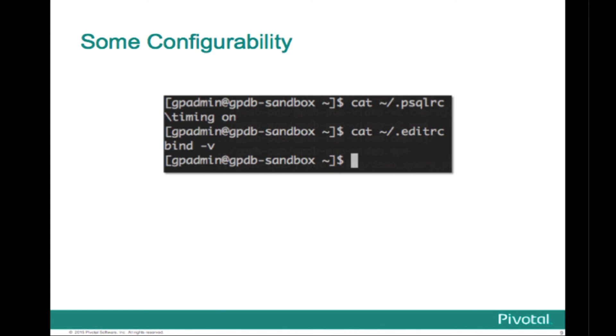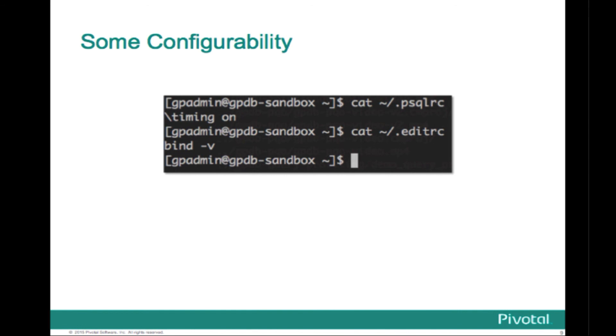There is some configurability. You can do some customization. I've just shown a couple of files that I had set up in the gpadmin's home directory. In the top one, the .psqlrc is where you can put settings that you want to take effect every time you start the client. So in my case, I prefer to have timing on. So I added that. Then, the Greenplum version of the psql client is linked with a library. I can't remember if it's a readline or a different one, but you can recall your previous commands by default, just using the up arrow, which is called Emacs mode. But if you want to change to VI editing mode, you can just edit a file called .editrc and add that bind -v to give you VI mode.